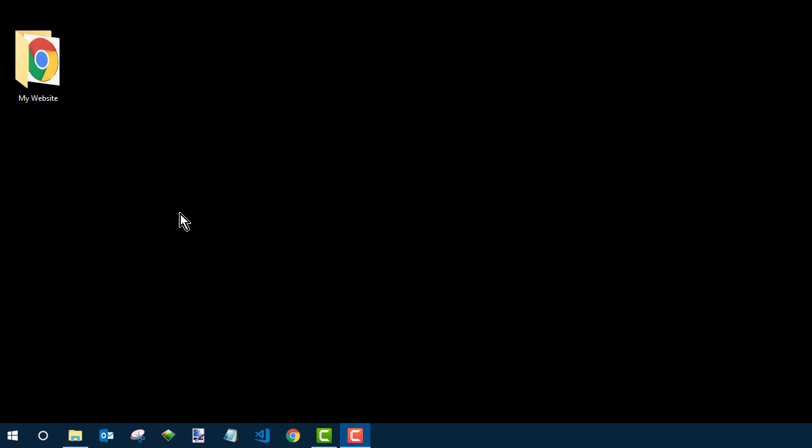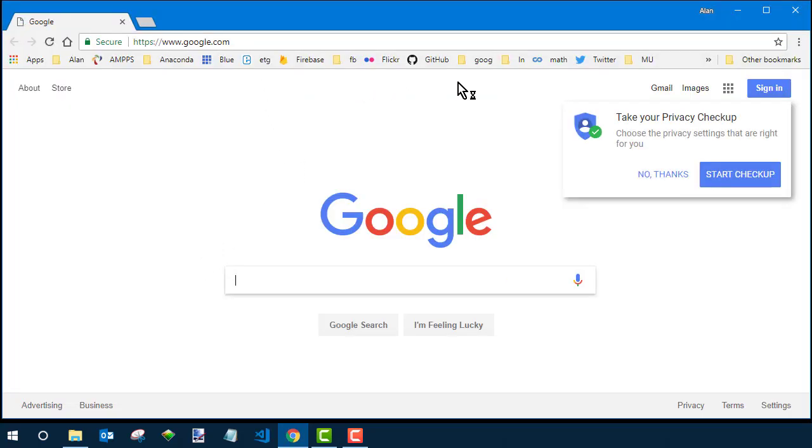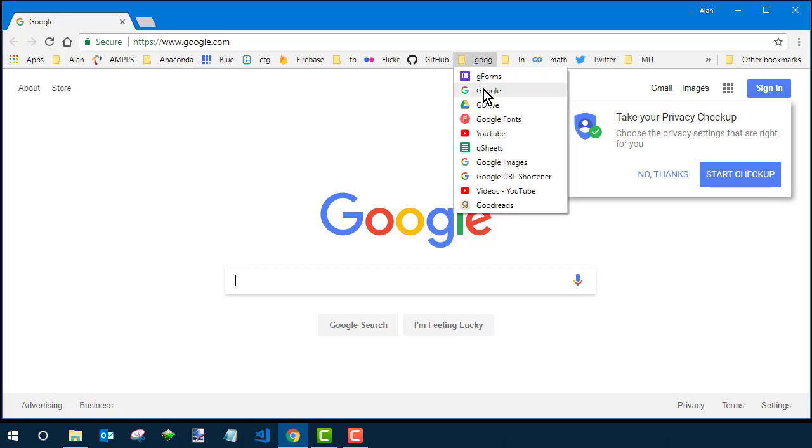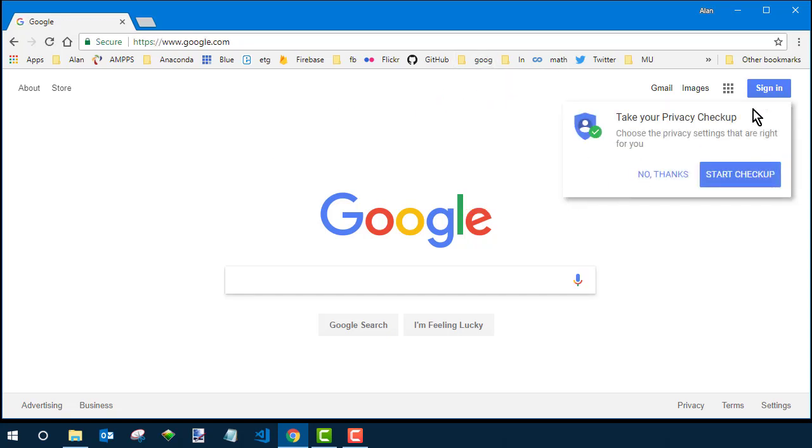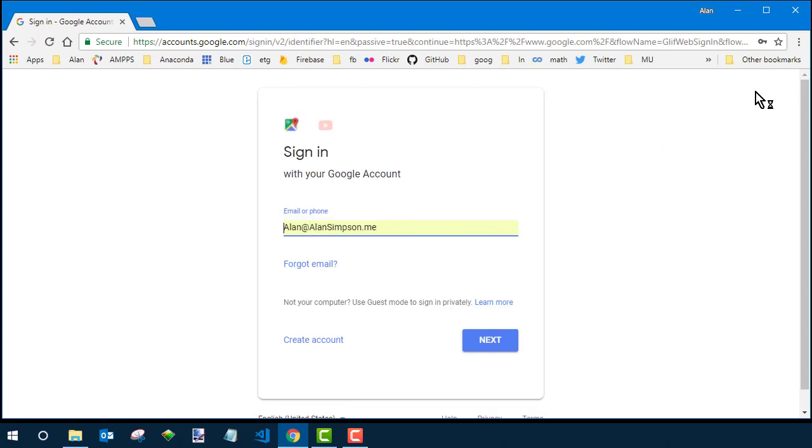Step one is going to be open up a new web browser - Chrome, Safari, it doesn't matter. Browse out to google.com and if you have an account there go ahead and sign in. If you don't have an account you can set one up that way.